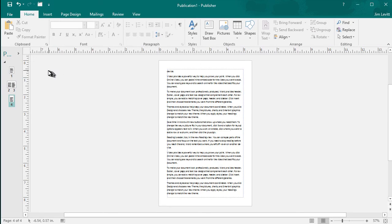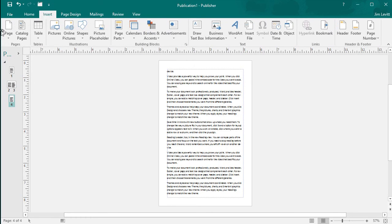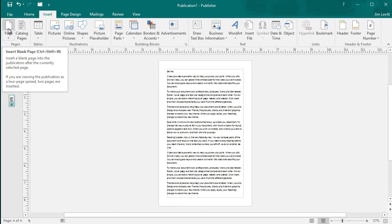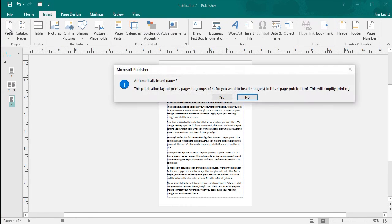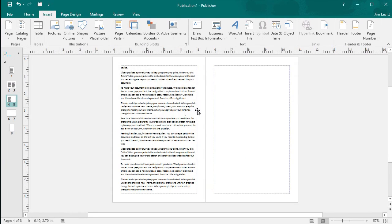Let's say we need to add more pages. Click on Insert Page. And it wants me to do a group of four. I will do that.